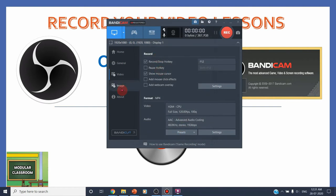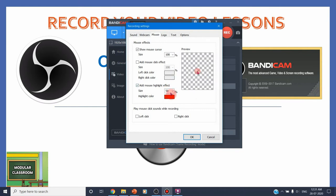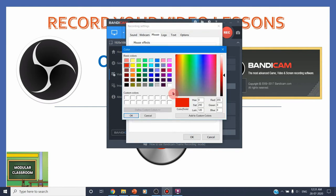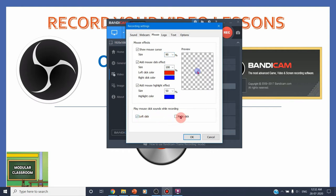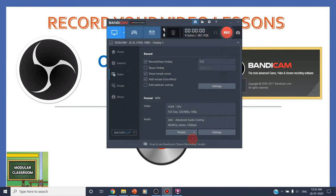Next, you can go for mouse pointer options. In the mouse pointer settings, you can add mouse cursor effects — increase mouse highlight colors, choose what color you want such as blue or red, set the opacity level and size. You can add mouse click sounds for right click and left click. All these effects we can include. Then click OK.